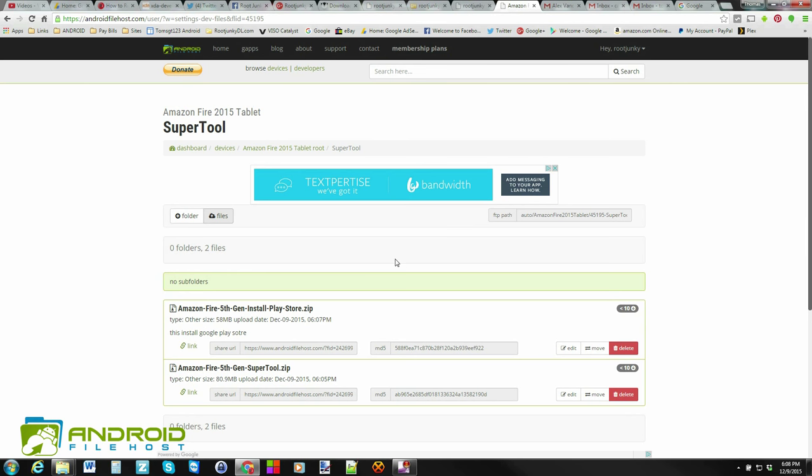That's going to wrap it up here for me, guys, on Android File Host and uploading files to the server. Hope you guys liked the video. Stay tuned. I'm going to be talking about FTP access and getting NAT set up and getting permission for that and how to go about that probably in my next video. We'll catch you guys in the next one. Root Junkie out.